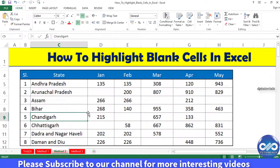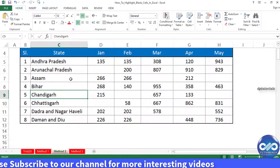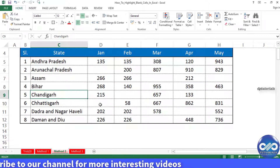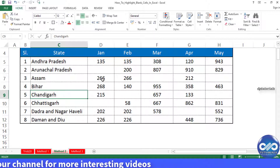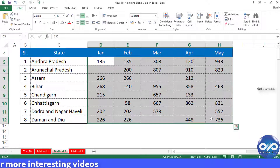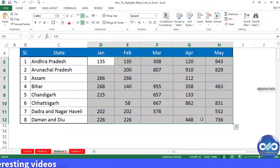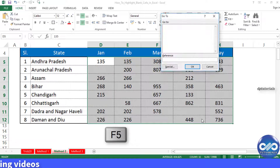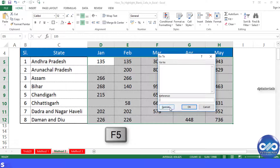Now let's see the second method to highlight blank cells. Again, select the data here. Press the F5 key on your keyboard. This will open the Go To dialog box.